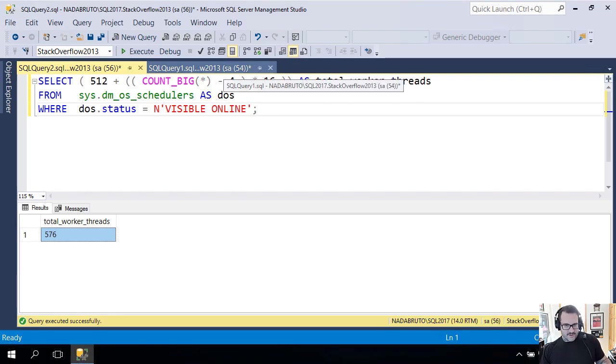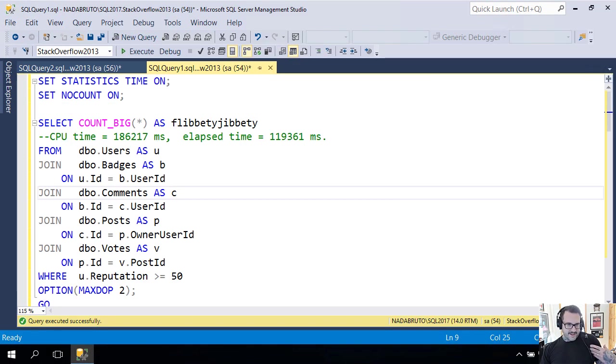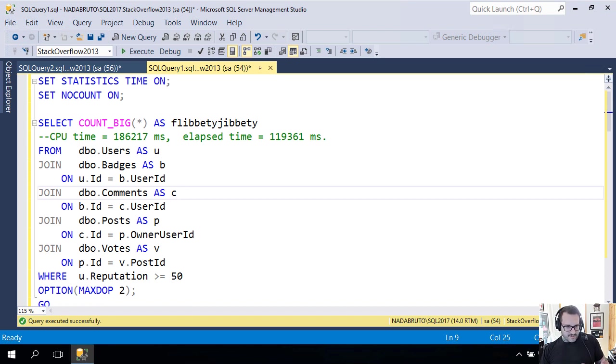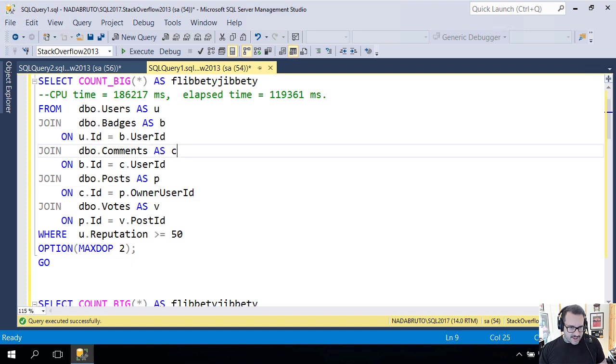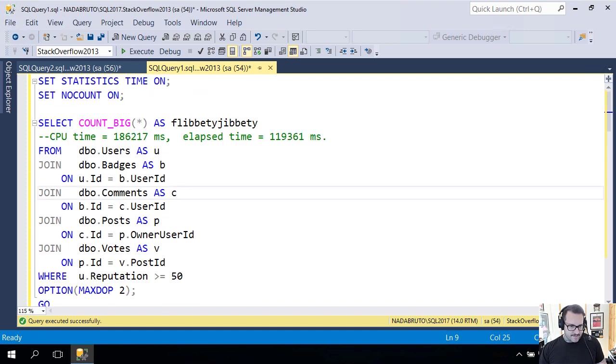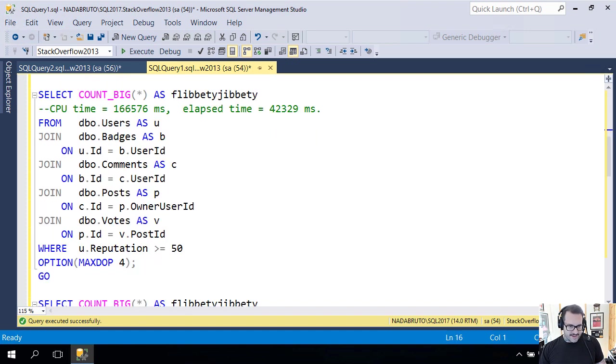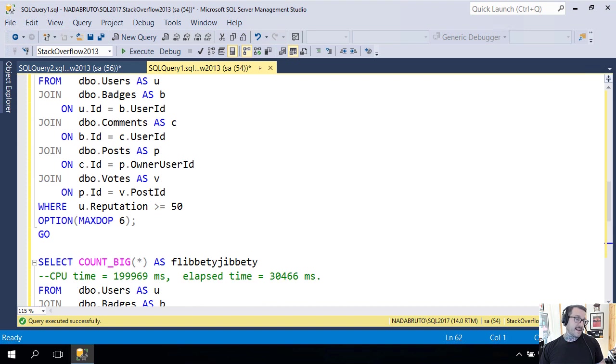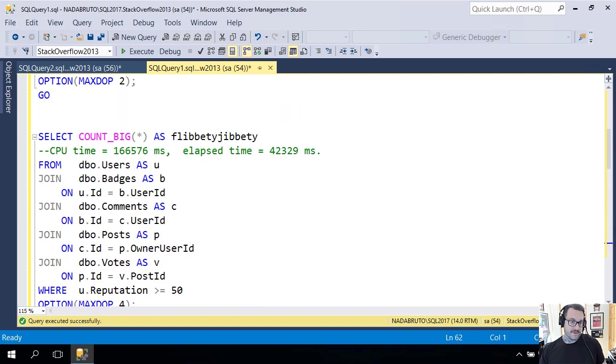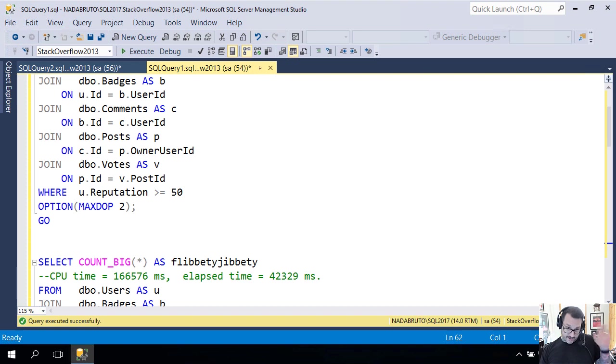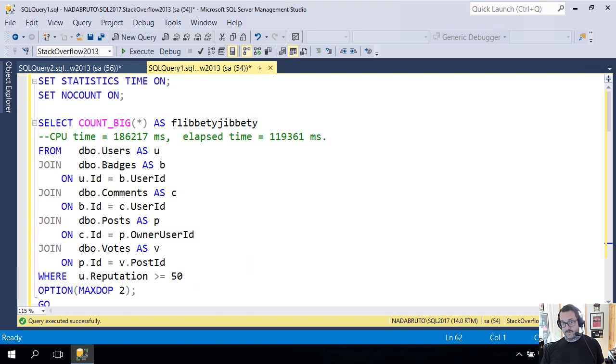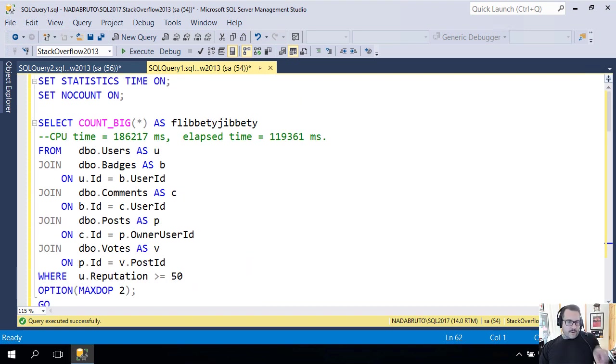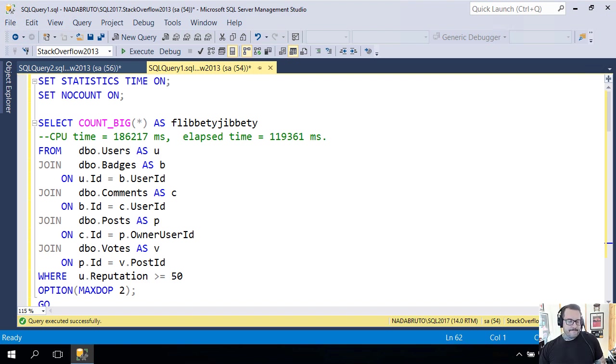In this window I've got some interesting stuff going on. I ran a bunch of really big queries joining a whole bunch of tables together, and I've run them at different maxdops. I got maxdop 2, maxdop 4, maxdop 6, maxdop 8 down here, which is the highest I can go before SQL is just like 'okay you're drunk, we can't use more dots than we have.' That'd be silly.